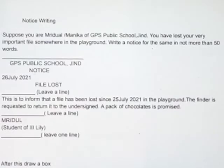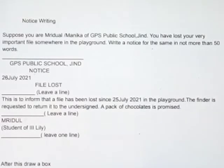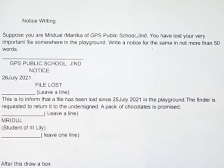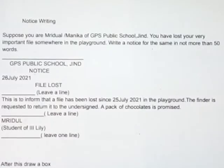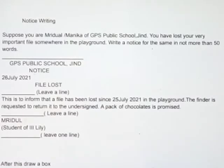Now, we have to write the content. This is to inform that a file has been lost since 25th July 2021 in the playground. The finder is requested to return it to the undersigned. A pack of chocolates is promised.